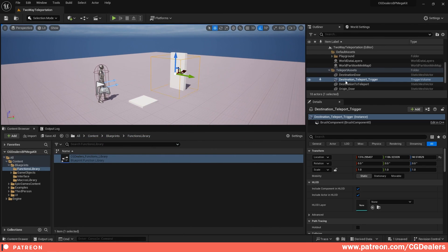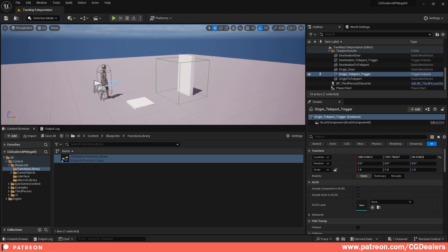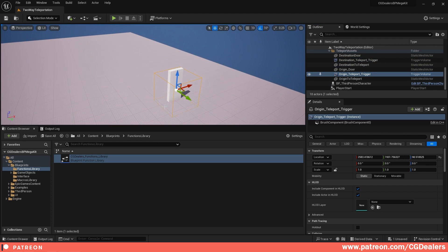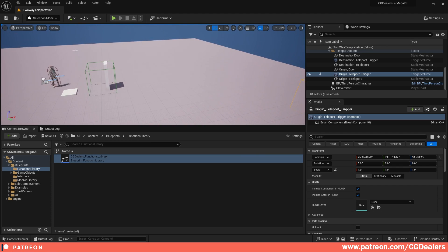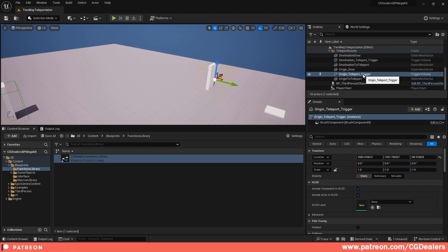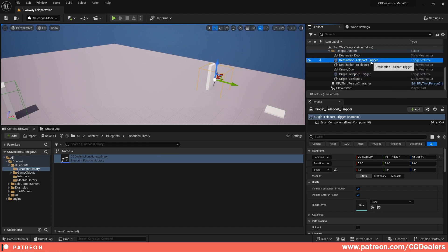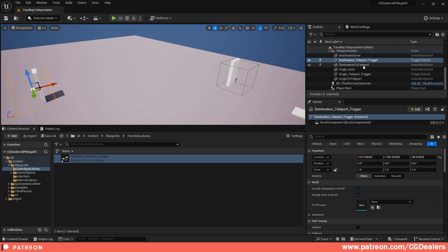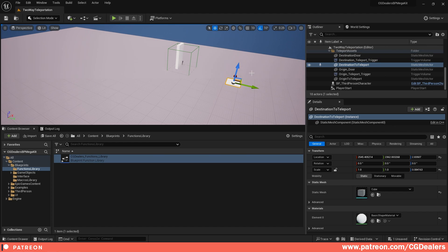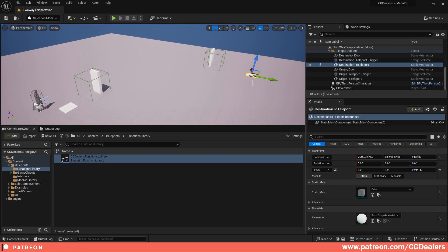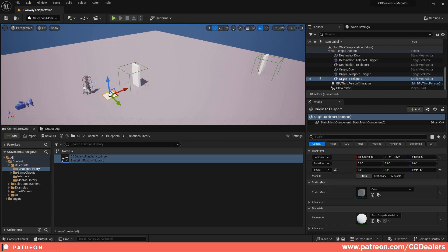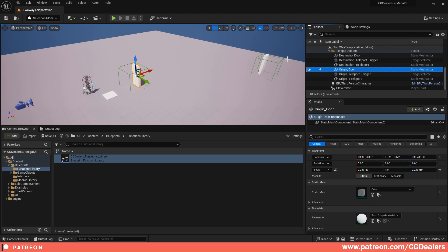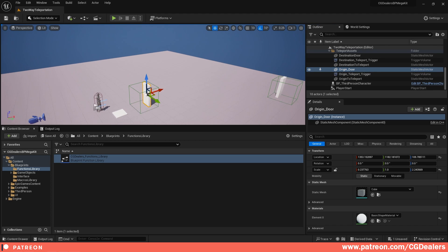Next, you need two triggers: a destination teleport trigger and an origin teleport trigger. I place the origin trigger on the second teleport door — when you walk into it you teleport back to the origin. I also use a cube as a placeholder static mesh to get the destination location coordinates, and a separate origin-to-teleport mesh for the origin location and rotation. The doors themselves are just for visual representation.